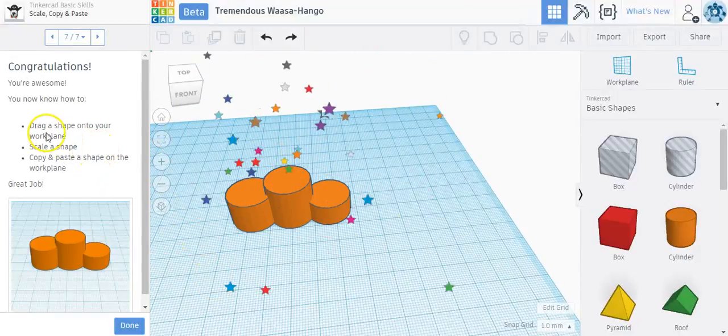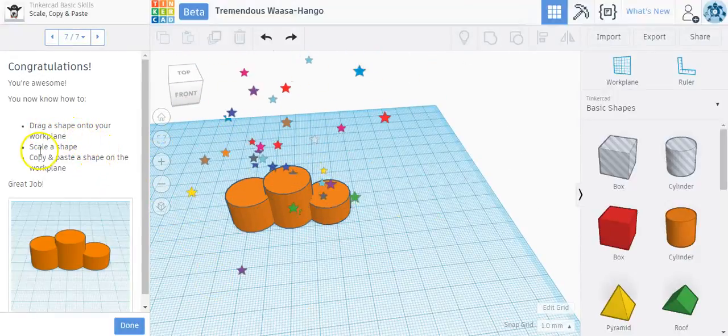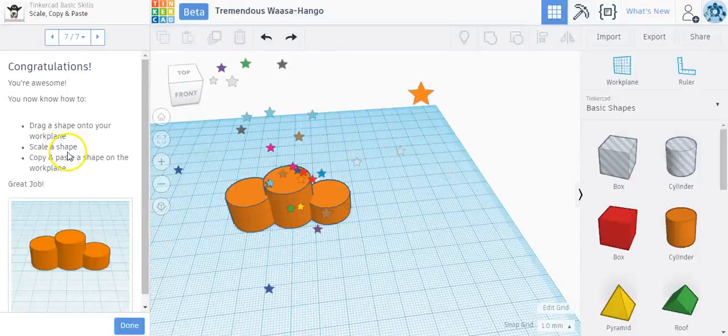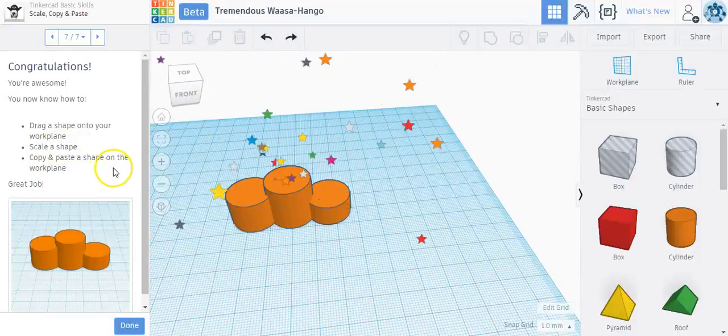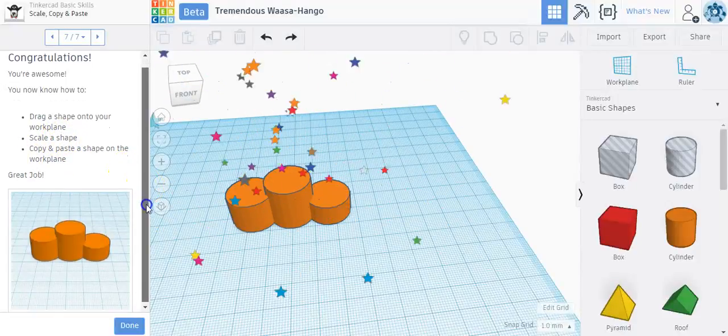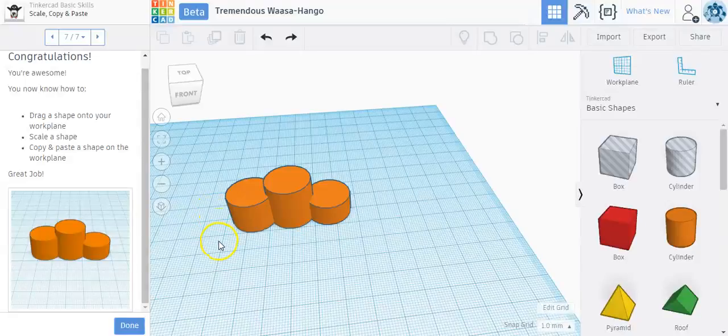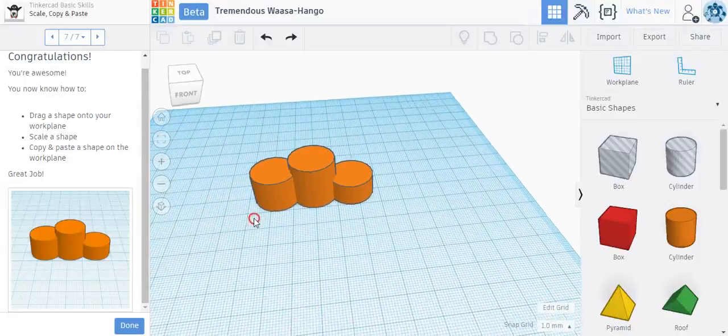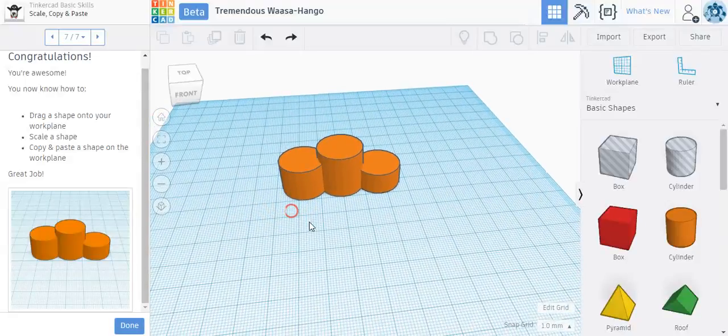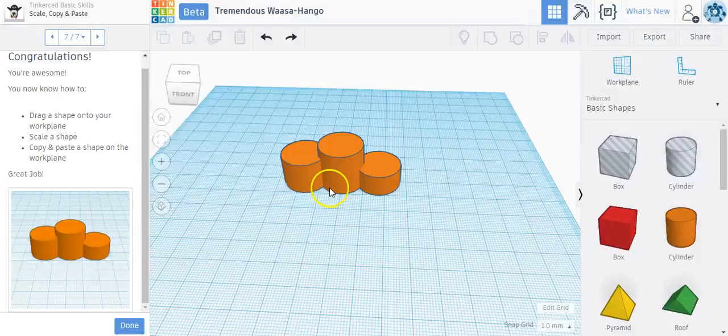Now in this lesson, what we did is we dragged a shape onto the work plane, we scaled a shape, we copied and pasted a shape on the work plane. So all that are very useful tools. And just like the other lessons, I'll show you a couple quick tips along the same lines.